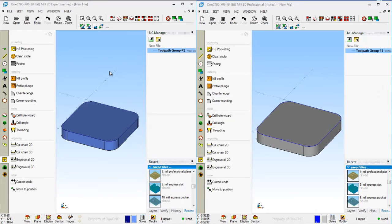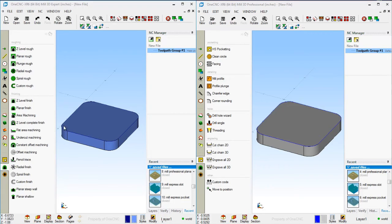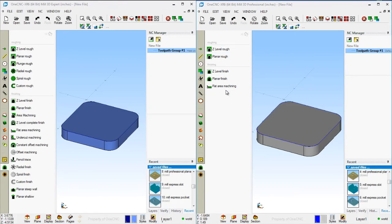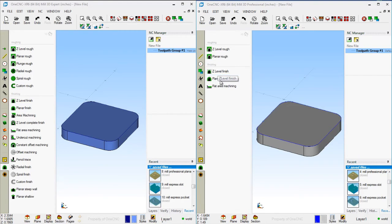Let's take a look at the biggest difference between Mill Expert and Mill Professional. In the three-axis commands within Mill Expert, there are actually 20 commands. In Mill Professional's three-axis group, there are only five. There are two three-axis roughing operations in Mill Professional compared to six in Mill Expert. For finishing, there are three operations in Mill Professional versus 14 different three-axis finishing operations in Mill Expert. This is the primary difference between the two products.